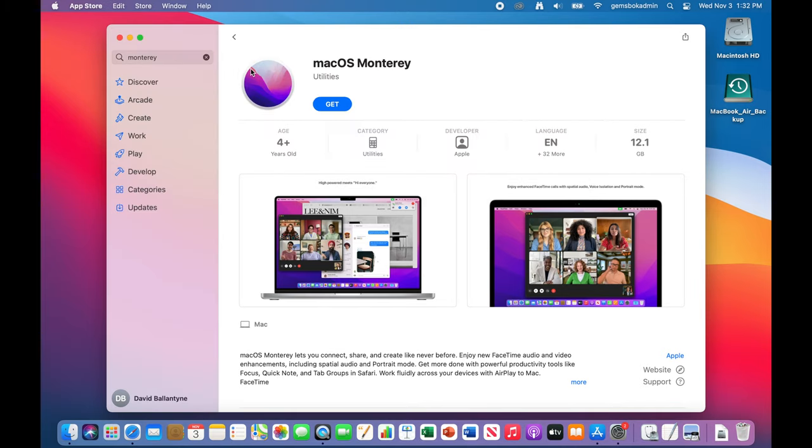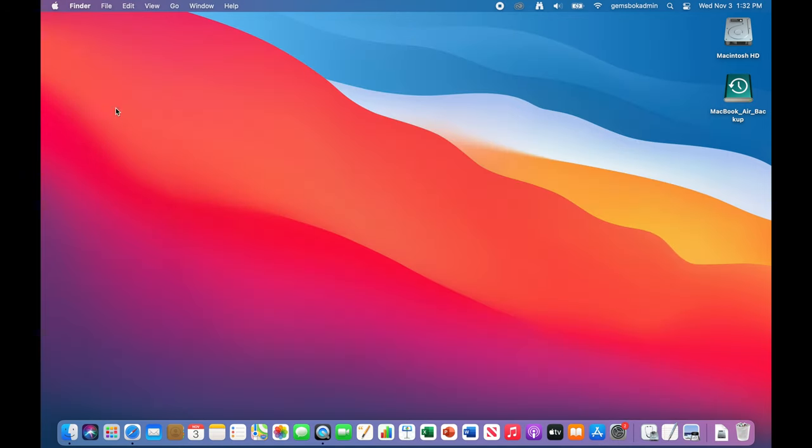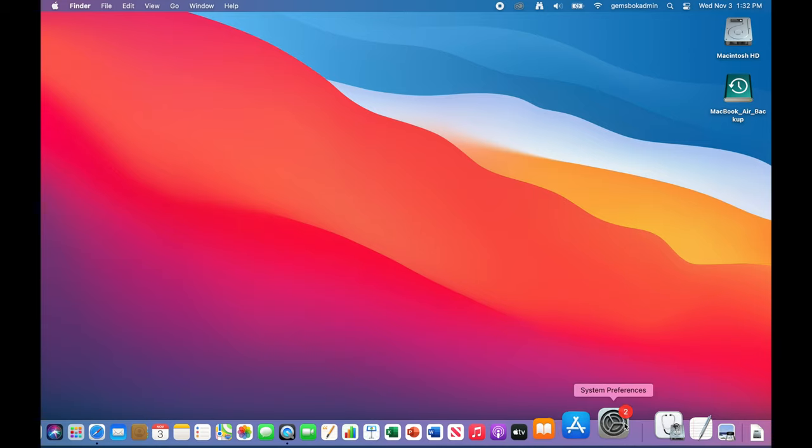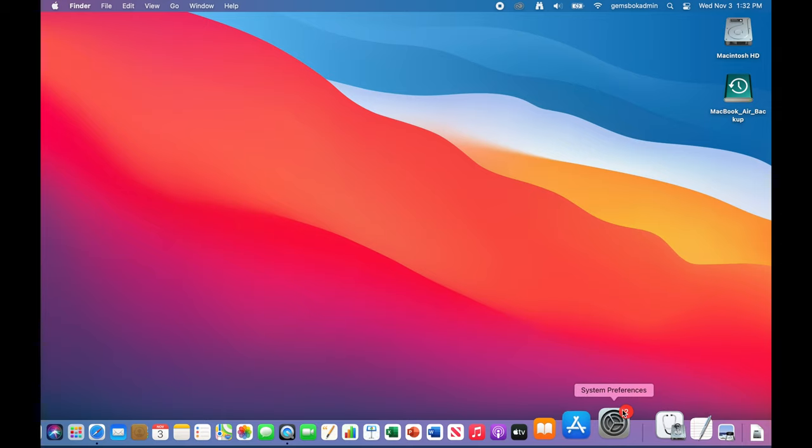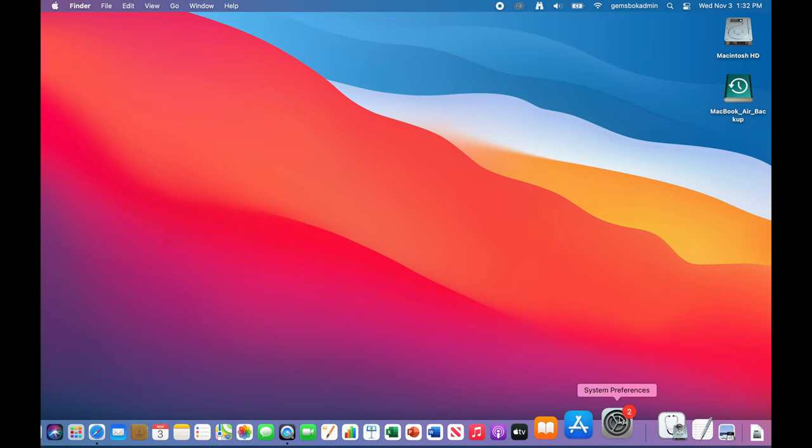I'm just going to close out of that for a second and quit here. We can actually do this a lot easier. You may see in your system preferences if your Mac is compatible with it. There should be either a number one, in this case I've got number two, I've got two alerts in here.